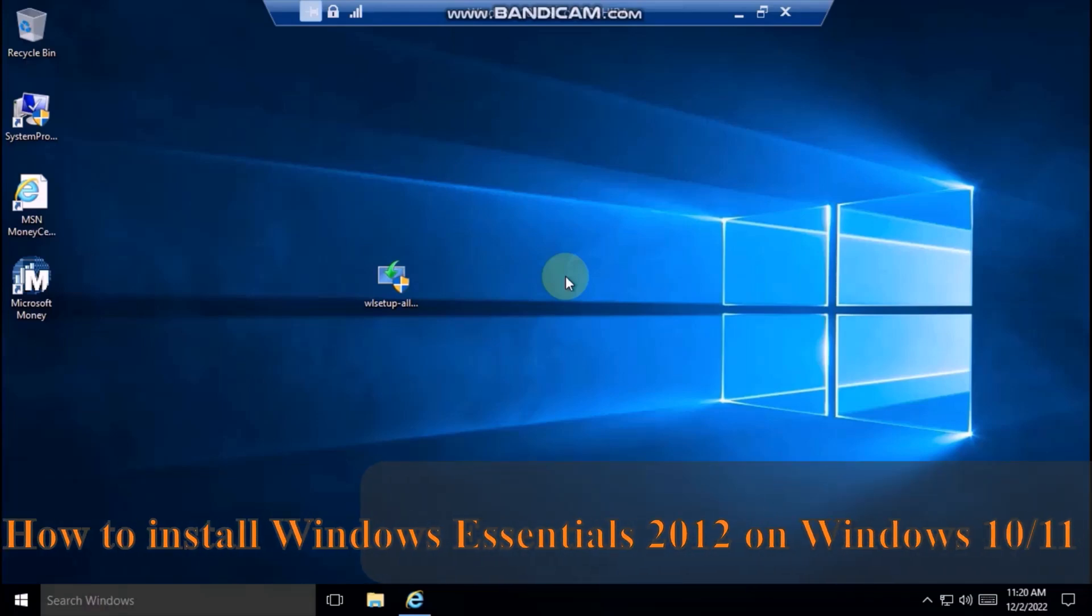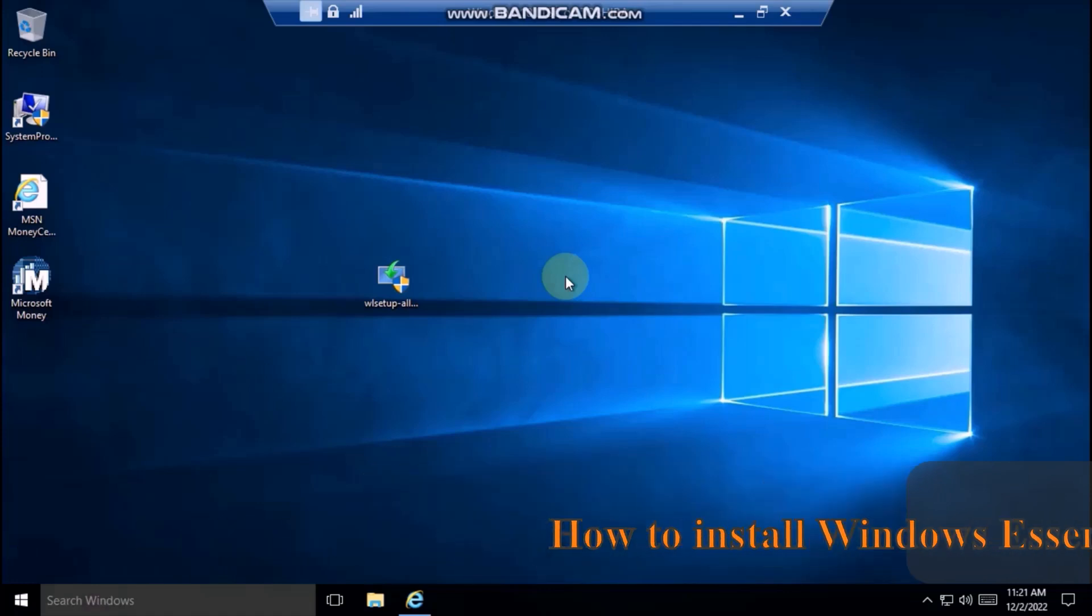In today's tutorial I will show you how to install Windows Essentials 2012 which shipped with Windows Movie Maker on Windows 10 or Windows 11.